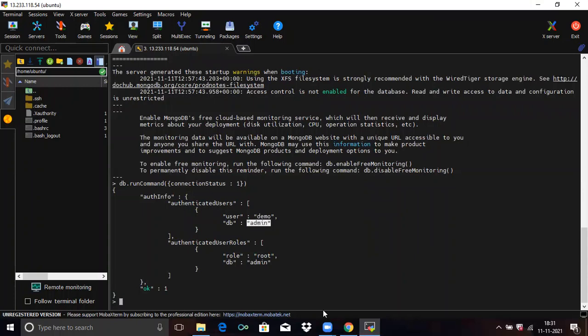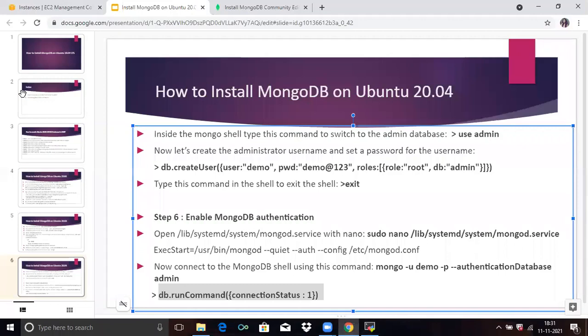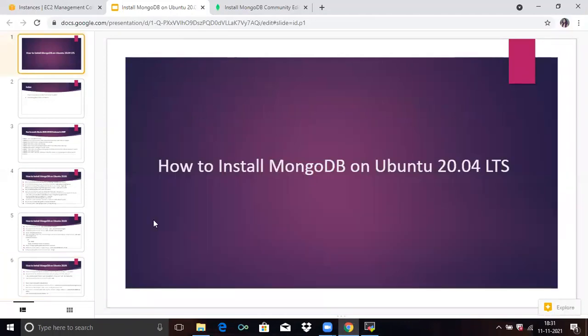In this video, we have learned how to install MongoDB on Ubuntu 20.04 LTS. Thank you for watching our video. I hope you liked the video and it's helpful to you. Please like, share, and subscribe to our DevOpsSynth channel. Thank you.